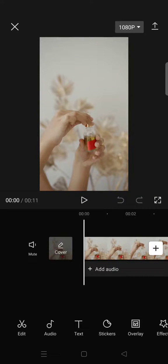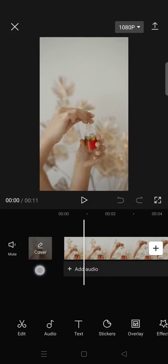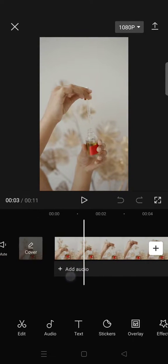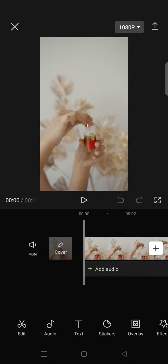Hi everyone, welcome back to this channel. On today's video I'm going to show you the wavy video effect tutorial. You can import the video that you want to edit and go to the video effects.